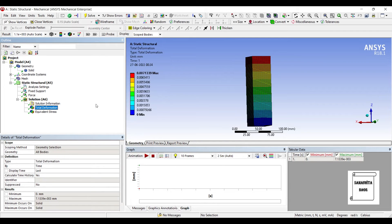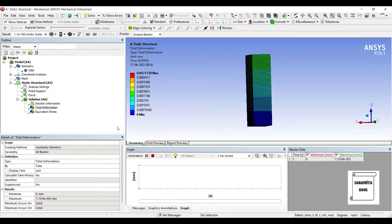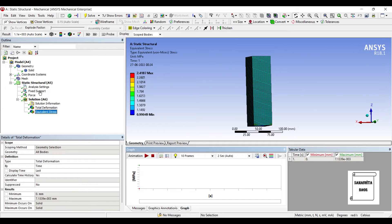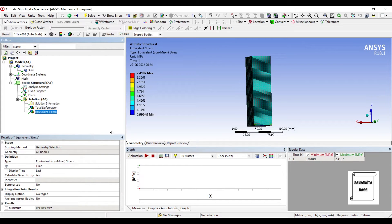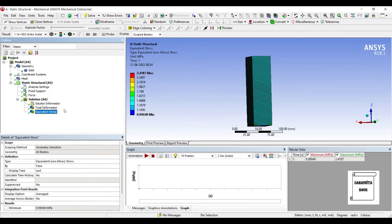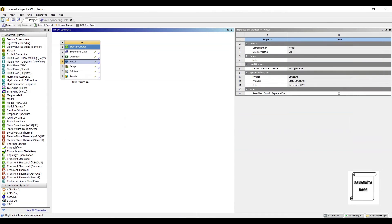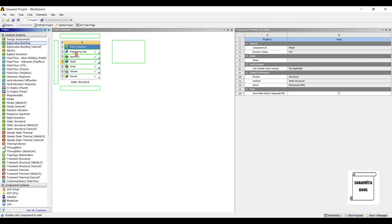I can go to total deformation, and this is my result. When I go to equivalent stress, I can see here the value is 2.41 megapascal. So this completes the static structural analysis part. Now since we are doing eigenvalue buckling analysis, I will drag this module up to solution.